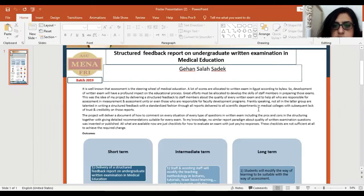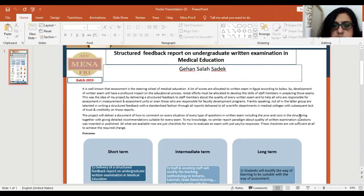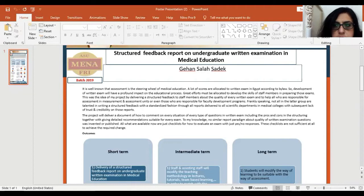To my knowledge, no similar report paradigm about quality written examination questions was invented or published. All that are available now are just checklists for how to evaluate an exam with yes or no responses. These checklists are not sufficient at all to achieve the required change.